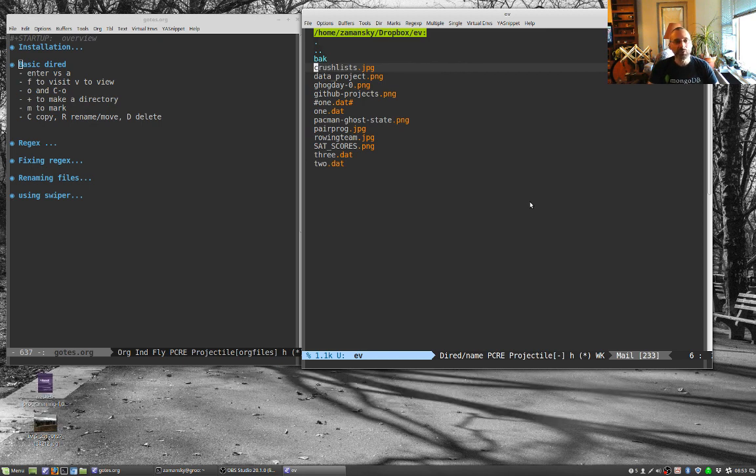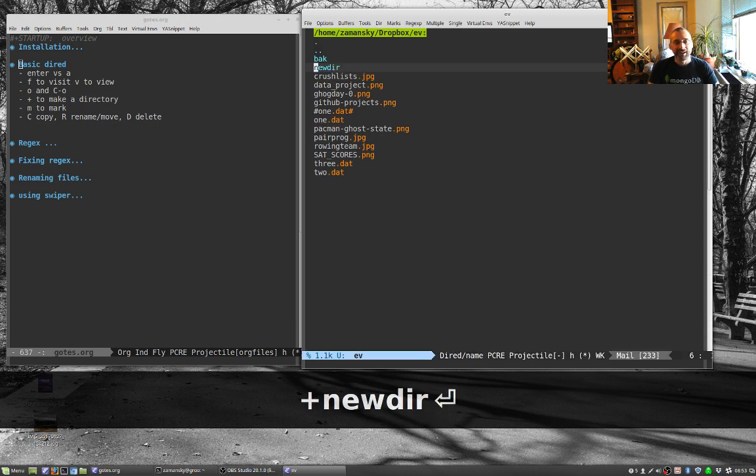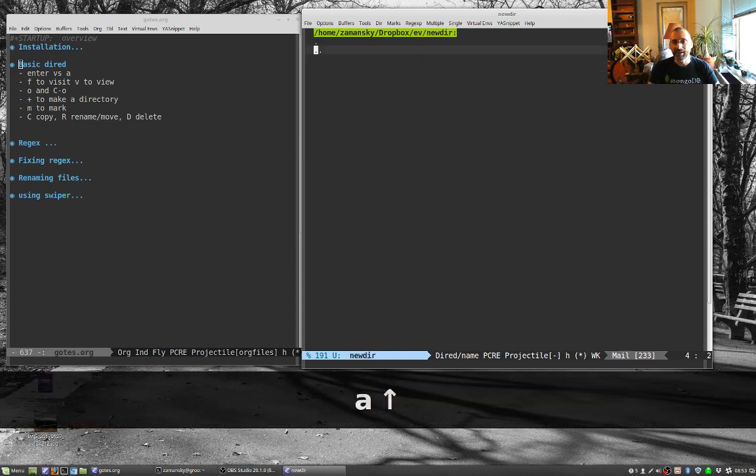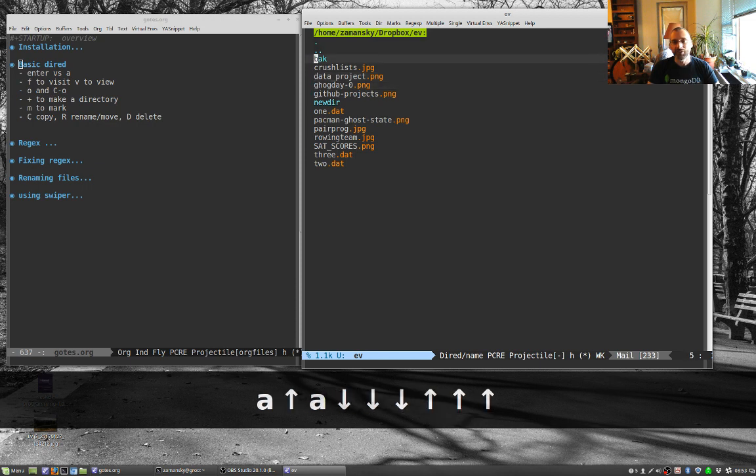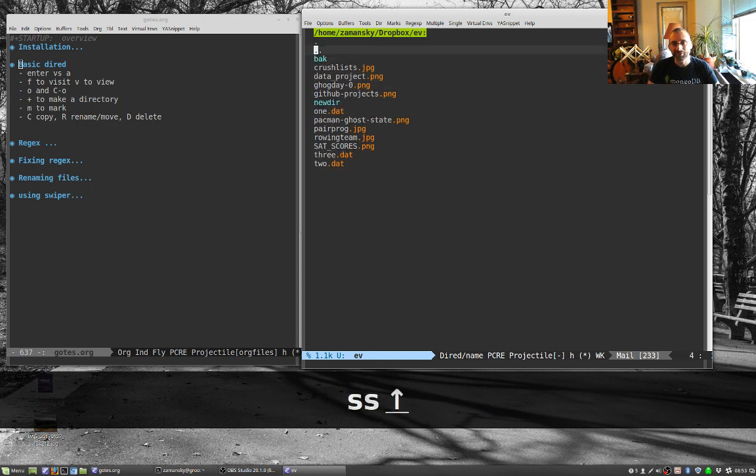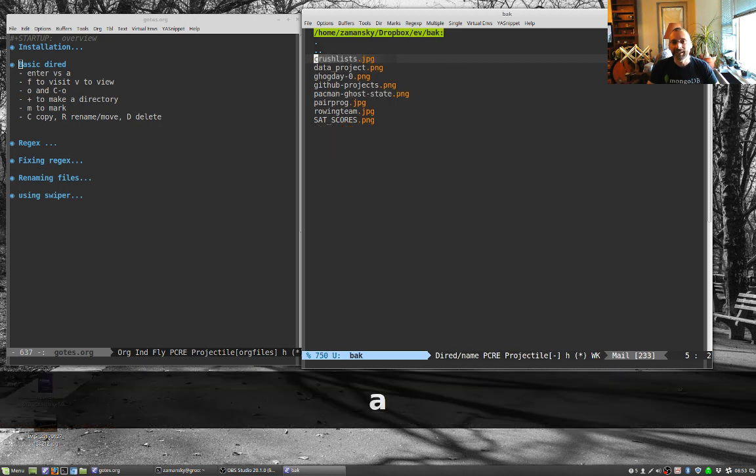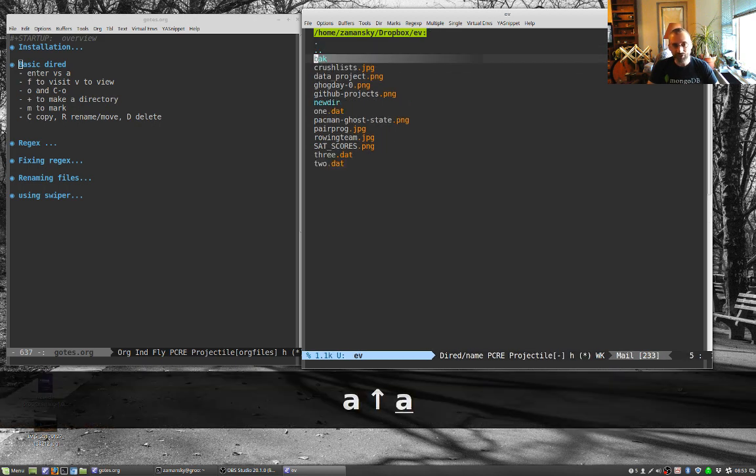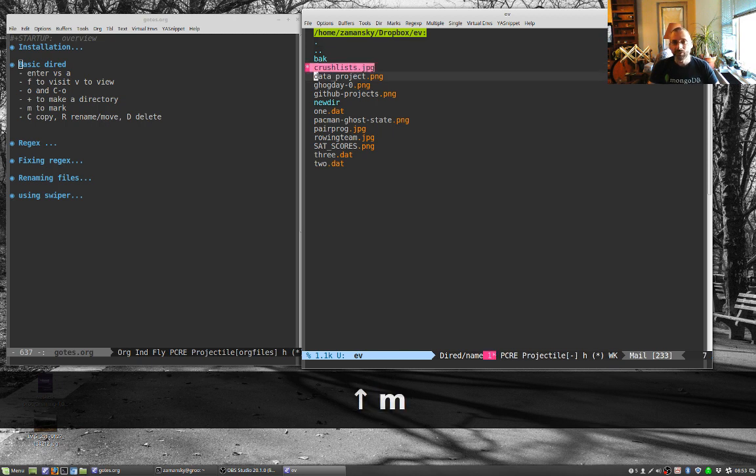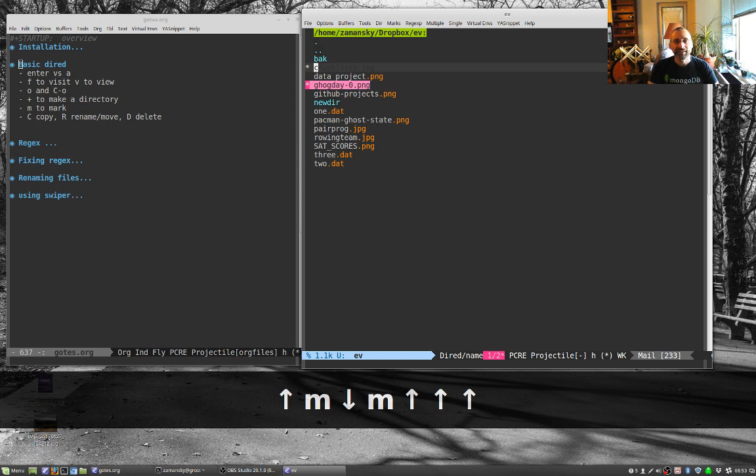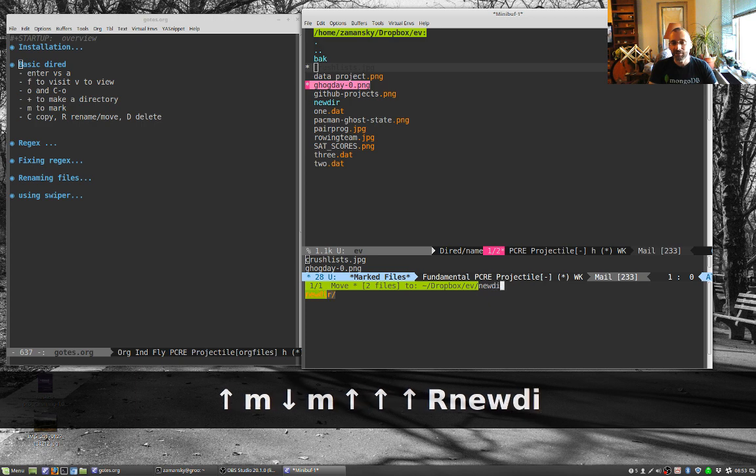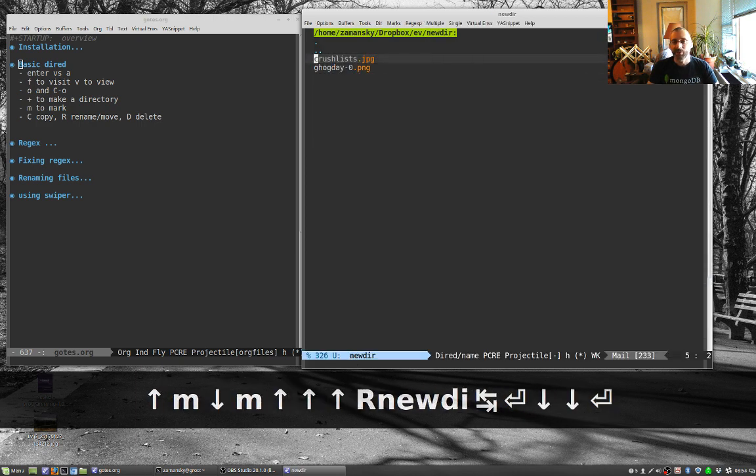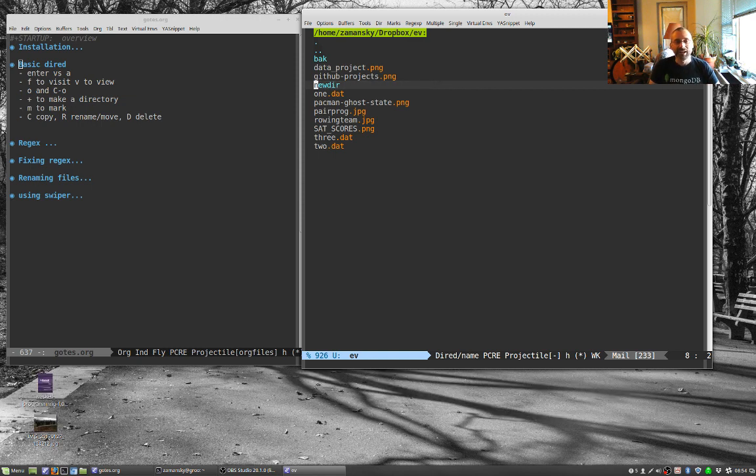We can make a directory. So I can type plus to make a directory, new DIR. You can also do things like mark files and do things with them. I can just manually mark these. Let's say I want to mark crush lists and groundhog day. And then I can rename or move these. Let's move these to new DIR. So I've copied them over. You can do these en masse type things, which is kind of cool.